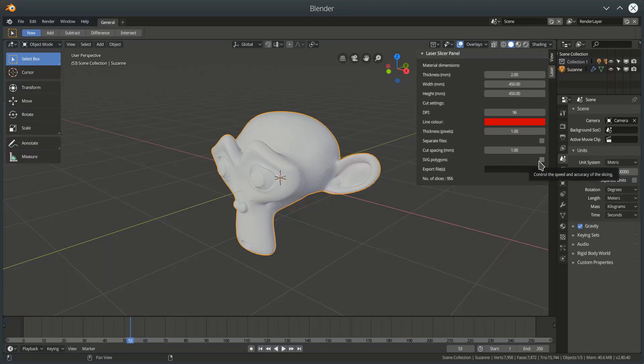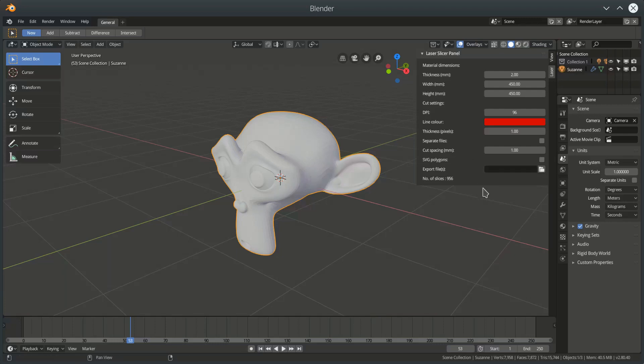And we have here the option to export a particular file. Now I haven't saved this Blender file and there's nothing in here. So the button which should appear down here, which would allow me to cut this object, doesn't appear.